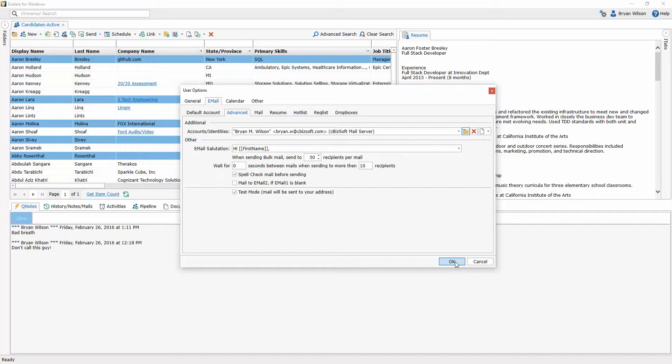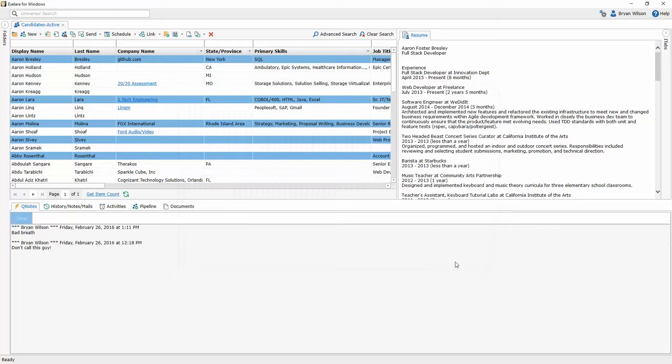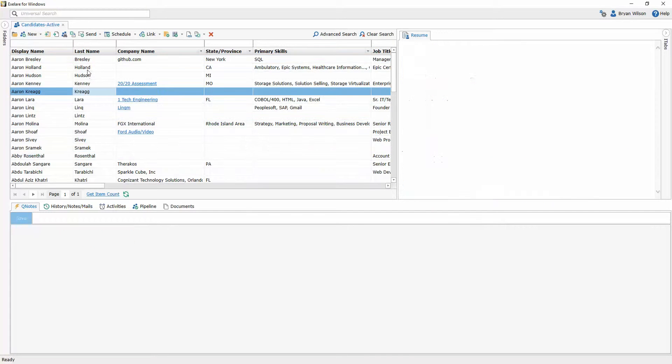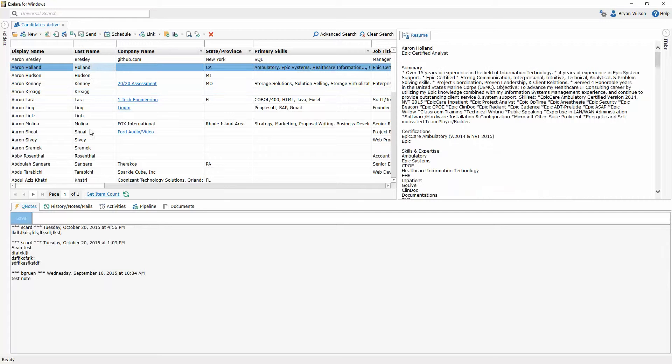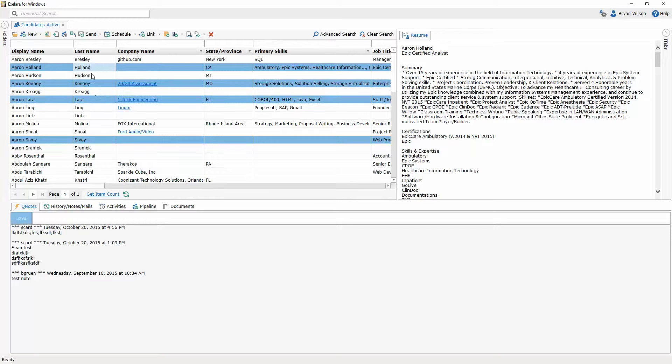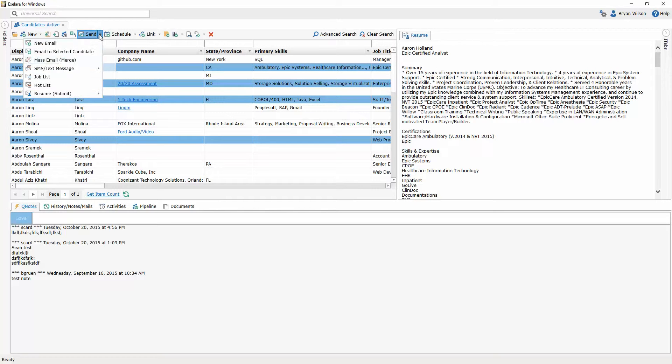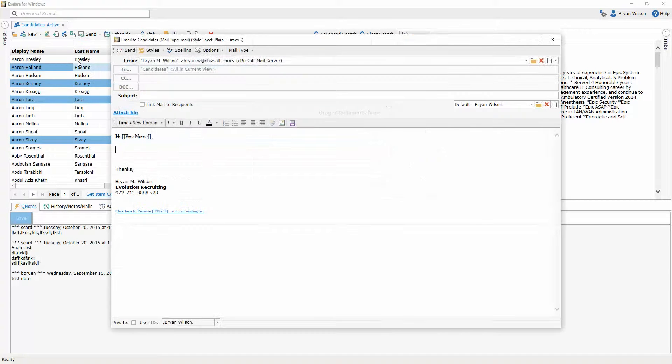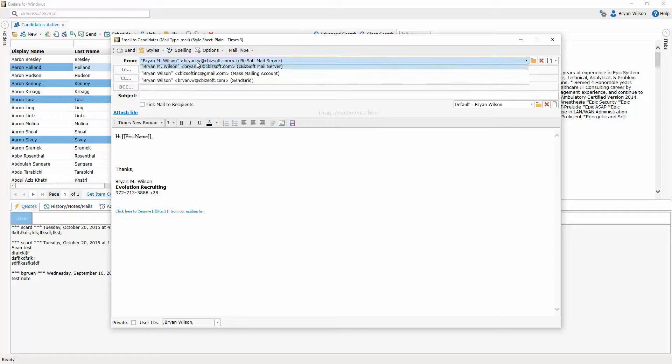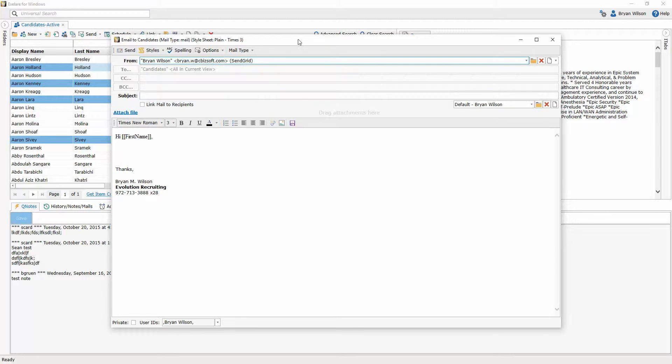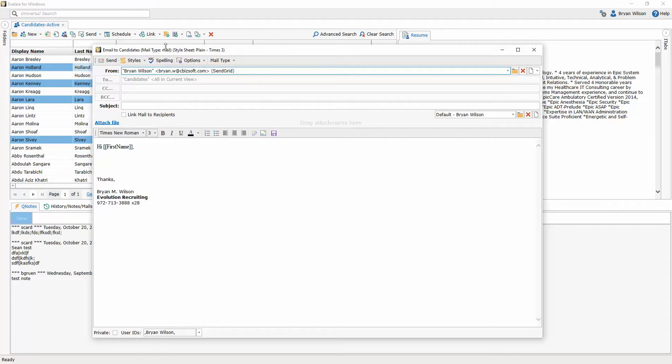And then I can just click OK again to exit out of the options window. And so now when I want to send an email to multiple people at once and I click on send mail merge, it will select the correct account automatically as opposed to having to manually select that from the list above.